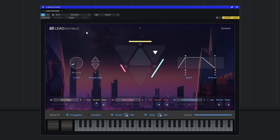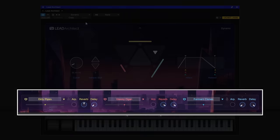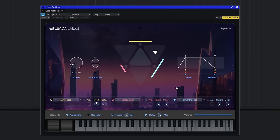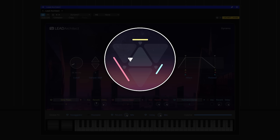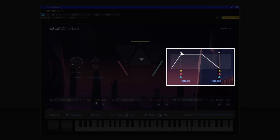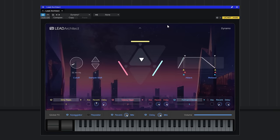Each instrument or preset is made up of three layers of sounds, and you can see them color-coded at the bottom here. In yellow, I've got Dirty Pipes selected; then in red, Glassy Organ; and then in blue, Formant Clones. That color-coding runs through the rest of the UI. In the middle, there's a joystick control where we blend each of these three layers together — you can see those colors on the edges of that little triangle. On the right-hand side, where we can control the attack and release in one hit, we can also individually adapt each of those layers, and they are color-coded there. Let me just adjust this control in the middle to blend the different layers together.